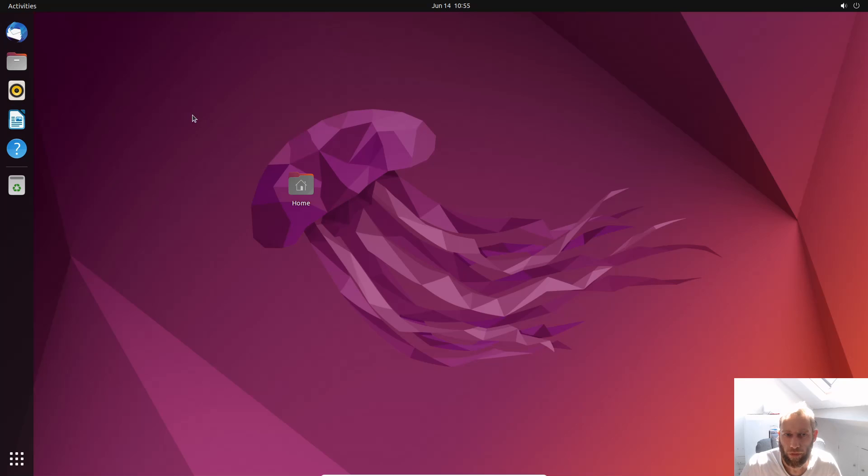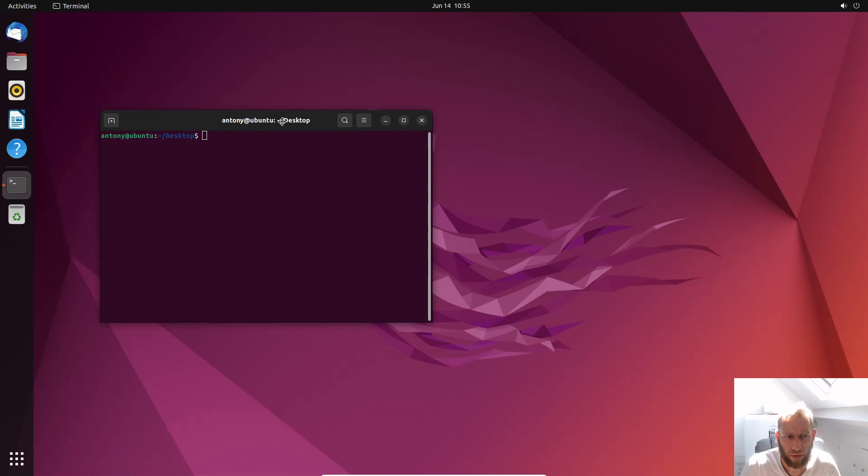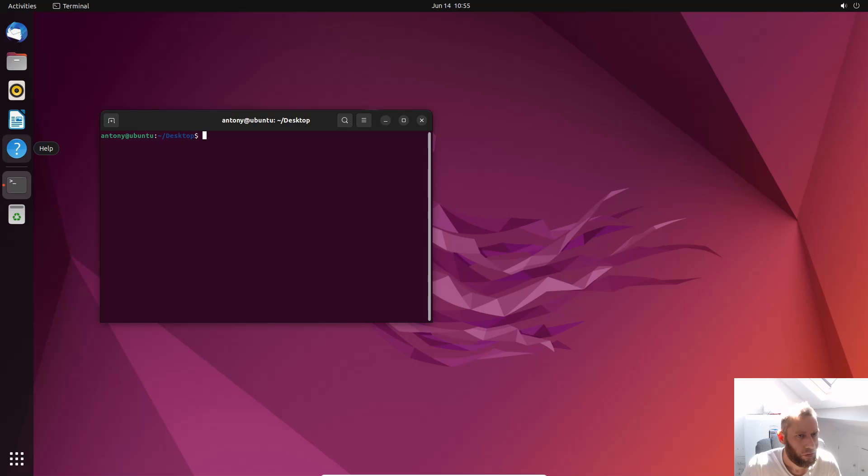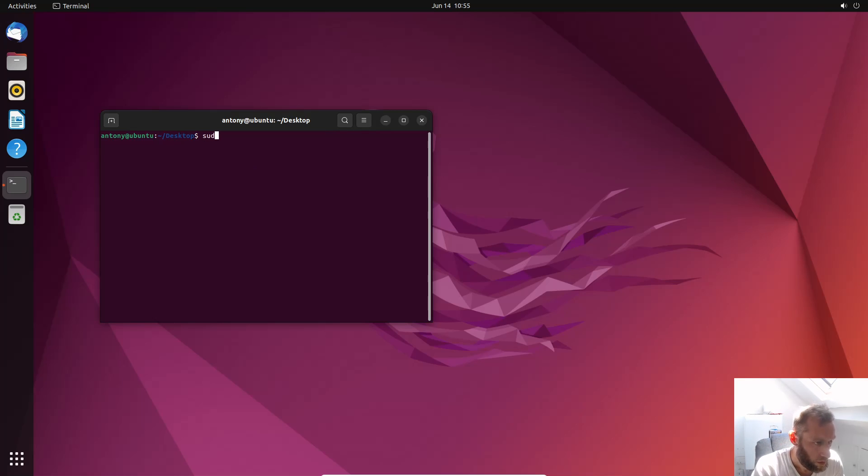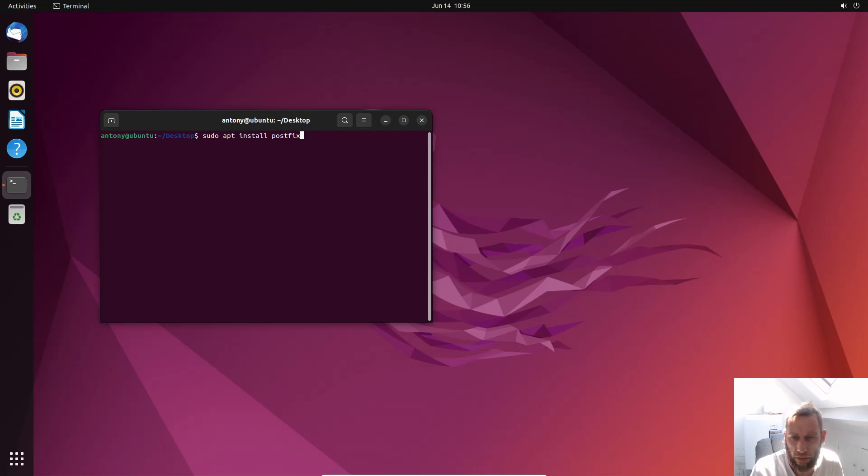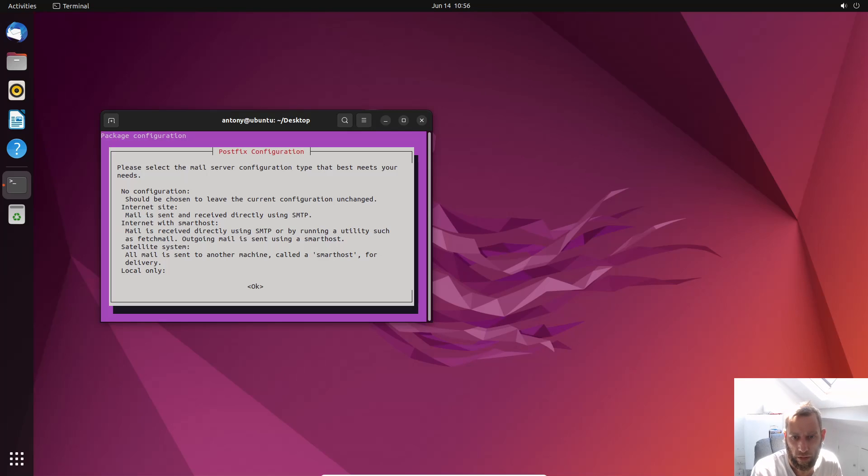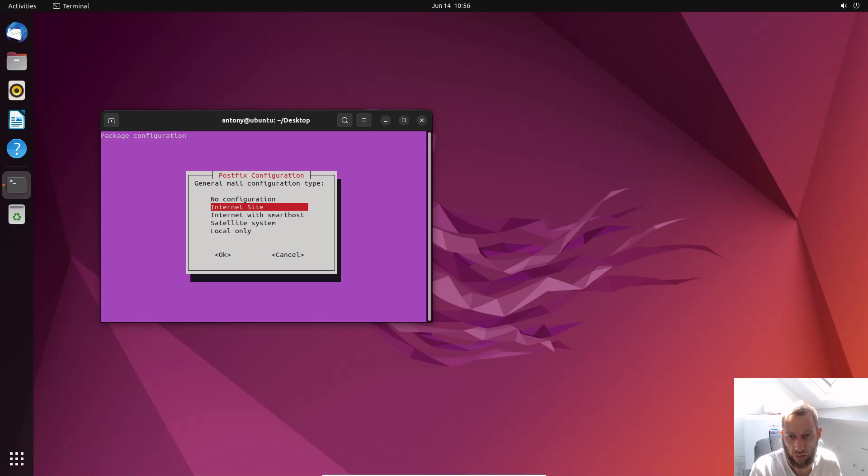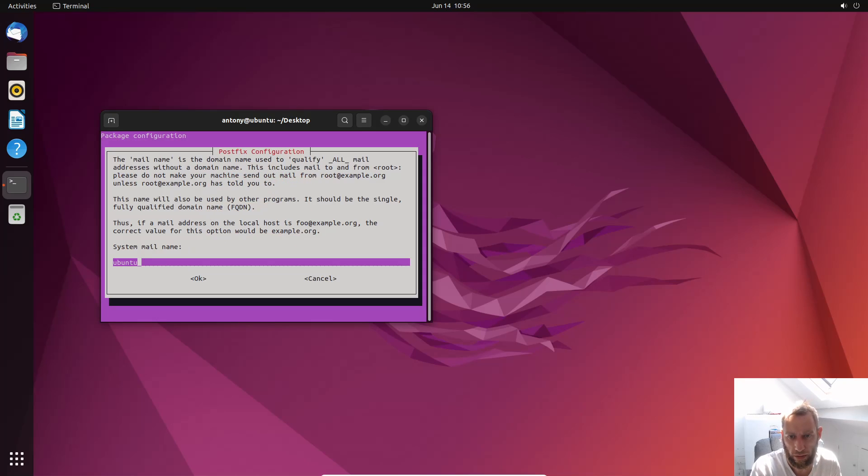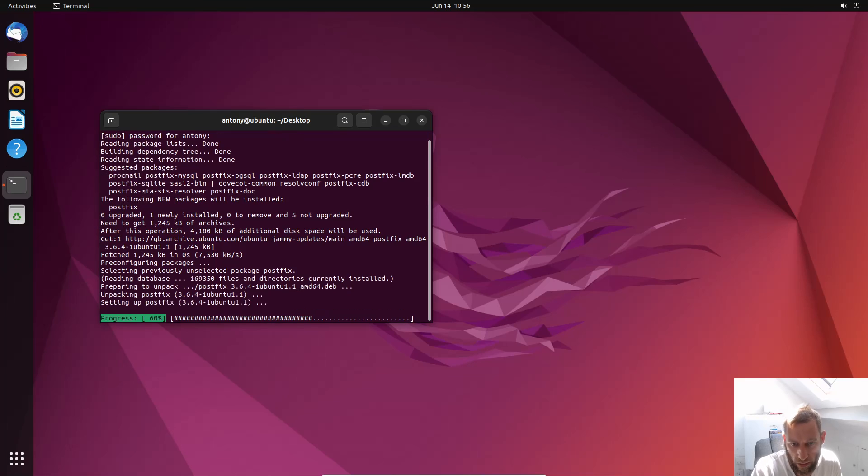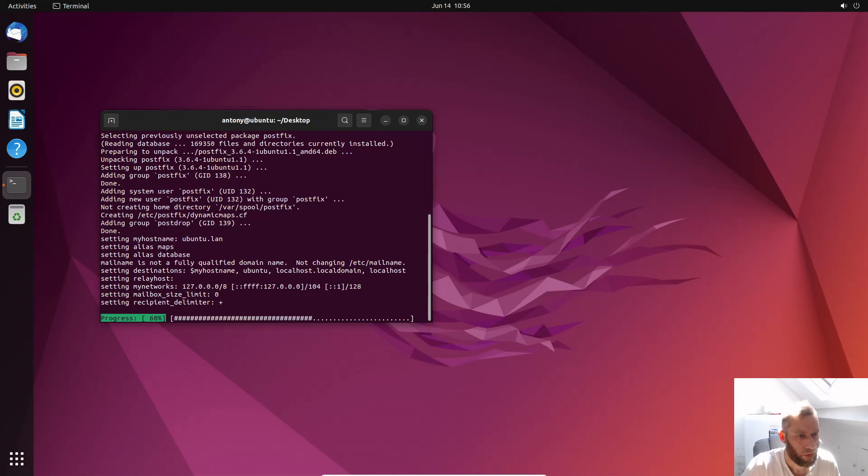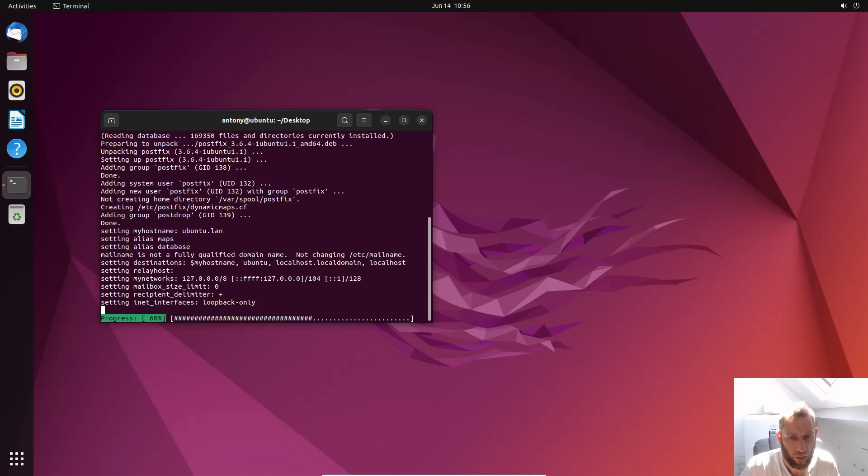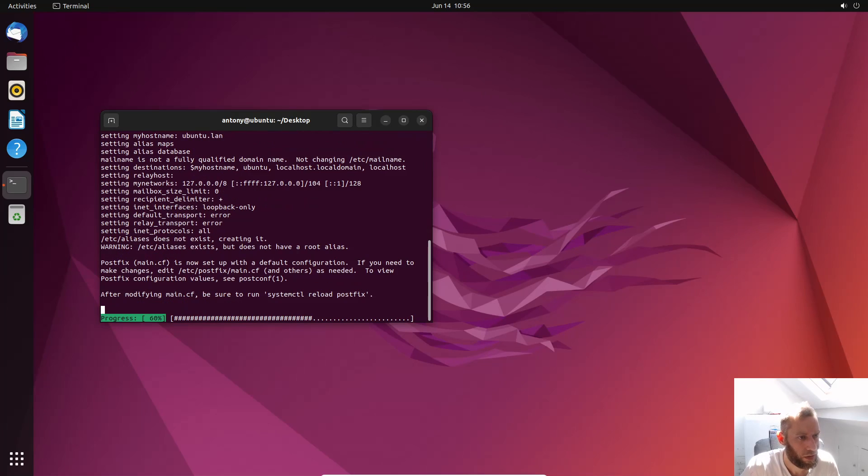So I've got Ubuntu here. The first thing is we need to right-click and then go to Open in Terminal. Everything's about the terminal in Linux. Now the first thing we want to do is to install Postfix. We also need to look at the firewall as well. I'll do Postfix first and then firewall later on. So sudo apt install postfix. What this is basically saying is install Postfix. Just say okay, go to local only in this case.